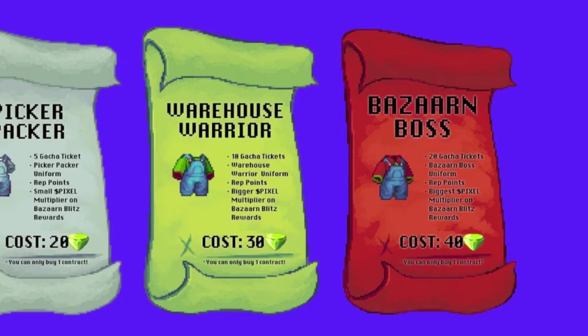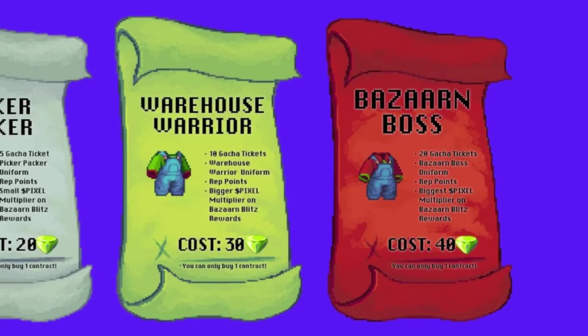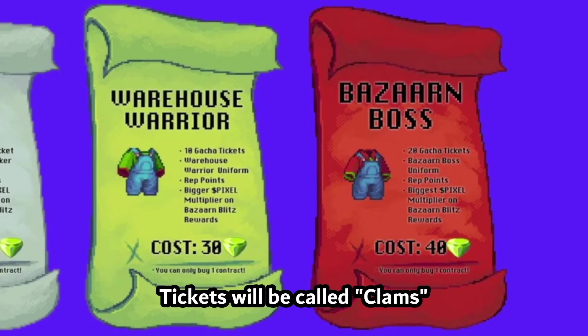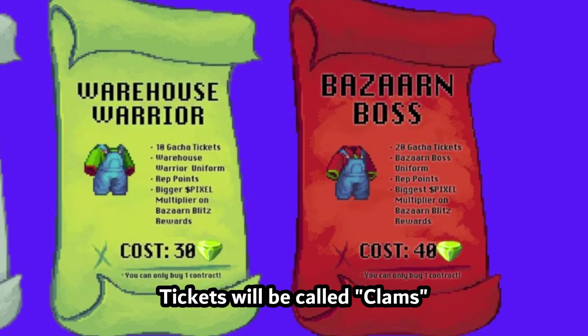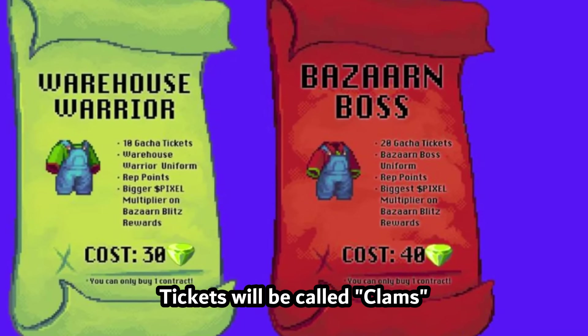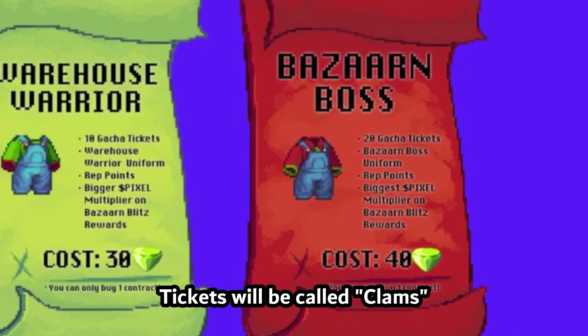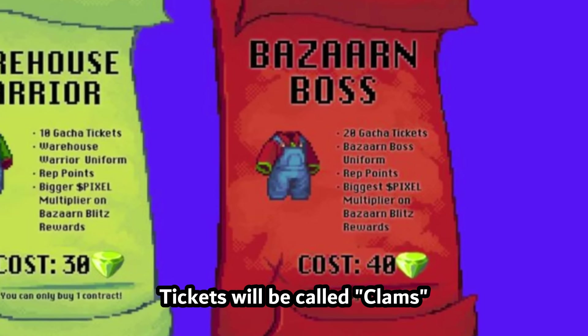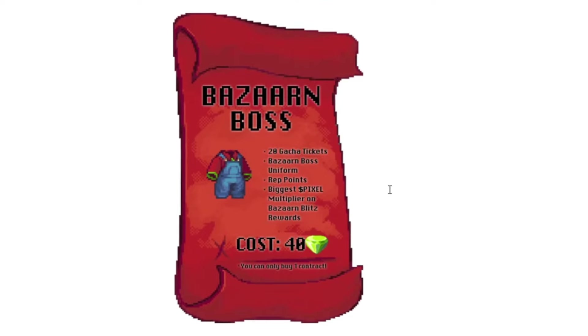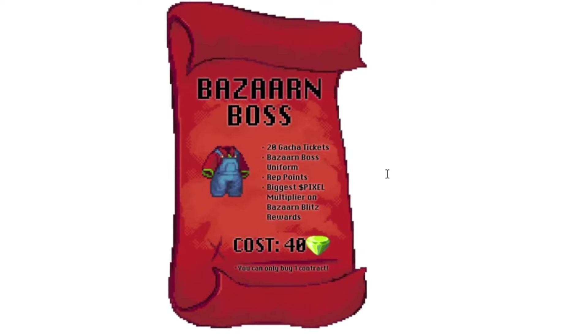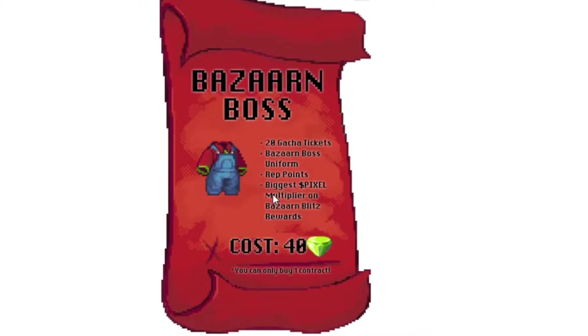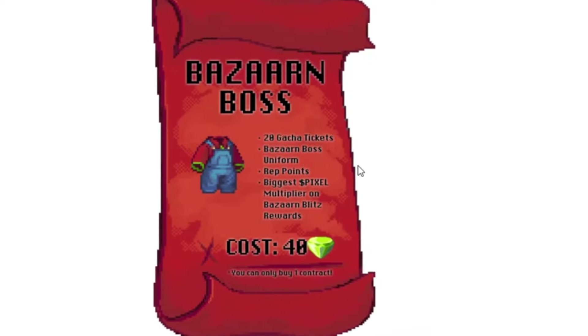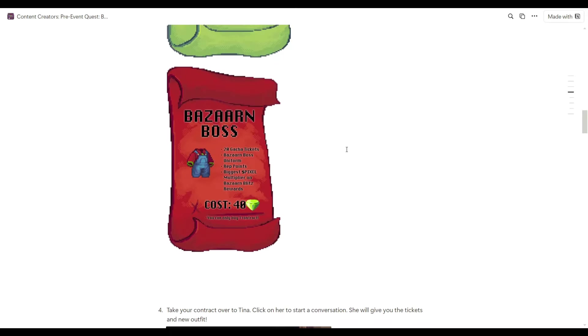But yeah, I think if I will get 20 gacha tickets compared to the least one, which is 5 gacha tickets, I'm going for the 20 gacha tickets. And later on we're going to discuss what you can get when you have these gacha tickets. And then, the multiplier on Bazaar and Blitz rewards. So that is the multiplier for Pixel. We don't have much information yet.